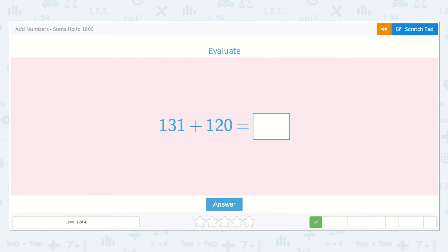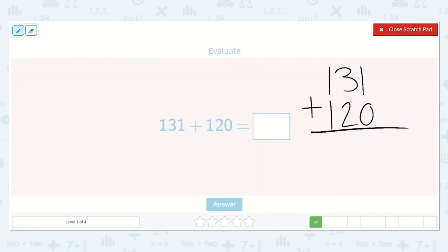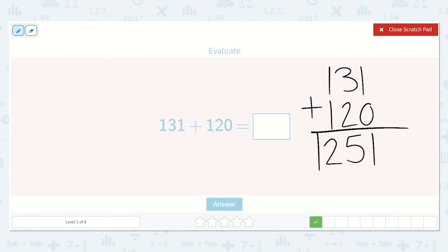Our next problem shows 131 plus 120. Notice when I wrote this problem, I kept the 1s together, the 10s together, and the 100s together. So now we can do 1 plus 0, which is 1. 3 plus 2, which is 5. And 1 plus 1, which is 2. So 251 is our answer.